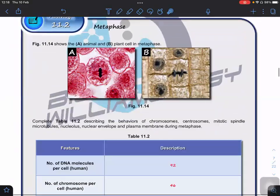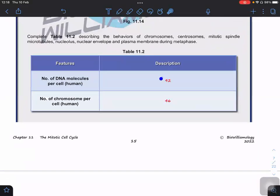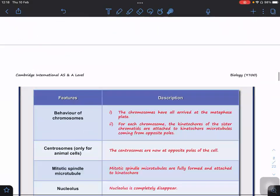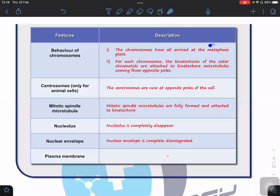For metaphase: number of DNA molecules is still 92, chromosomes still remain 46. Chromosomes have all arrived at the metaphase plate. For each chromosome, the kinetochores of the sister chromatids are attached to the kinetochore microtubules. Centrosomes are already at the opposite poles. Mitotic spindle microtubules are completely formed. Nucleolus completely disappears. Nuclear envelope completely disintegrates.